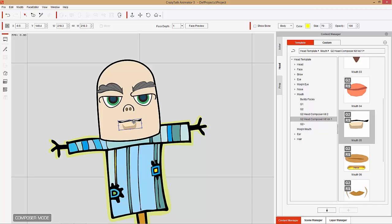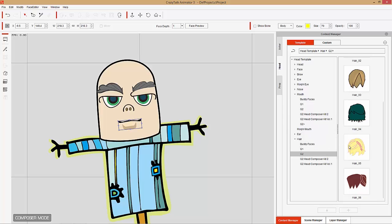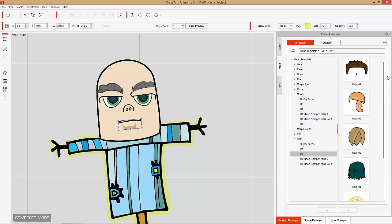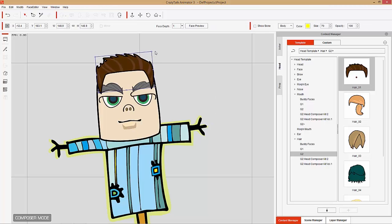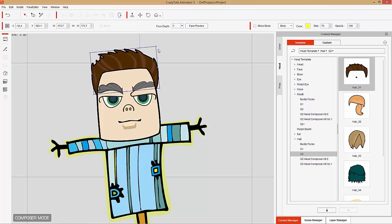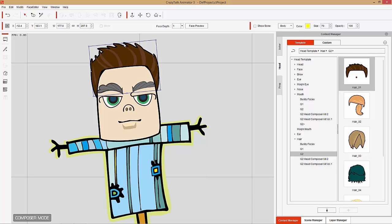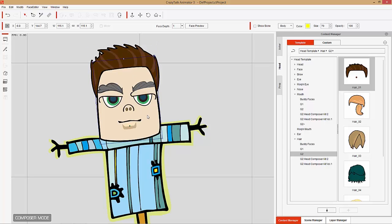From that point on we are good to go. Let's give him some hair just for good measure. I'll give him some G2 hair — these ones are embedded with Crazy Talk Animator 3. Resize and maybe stretch it out a little bit. Now he's got a funky look. So there's our character.